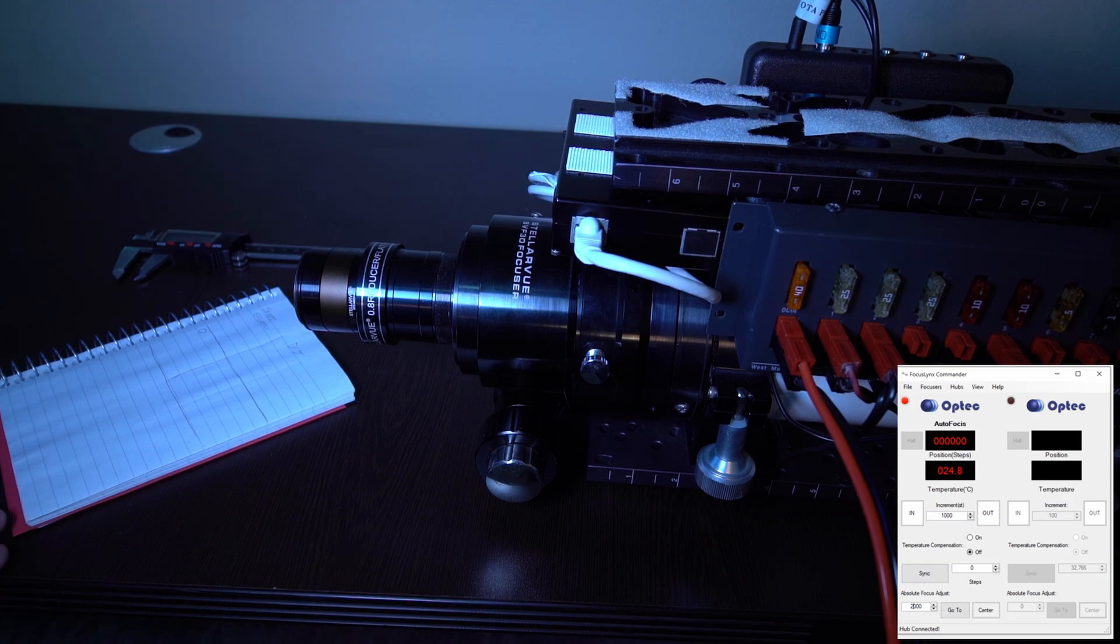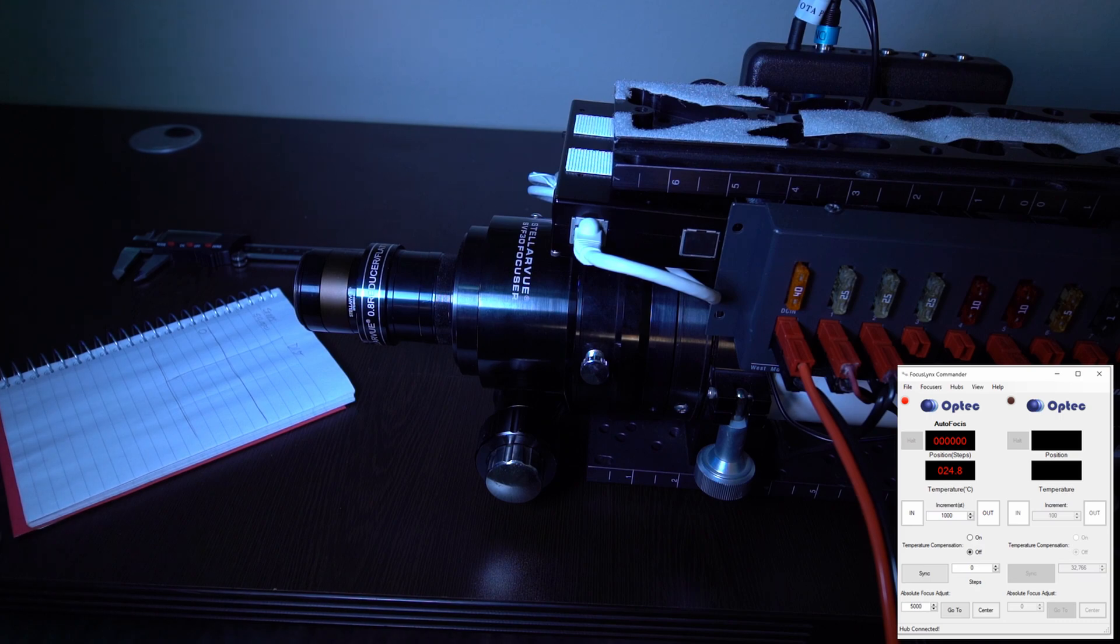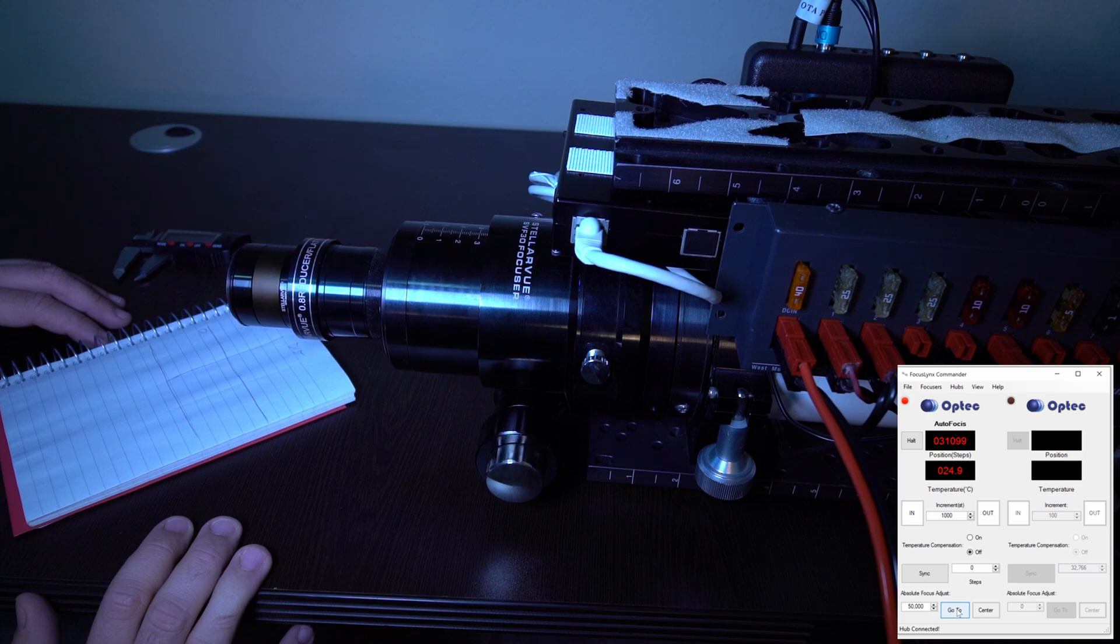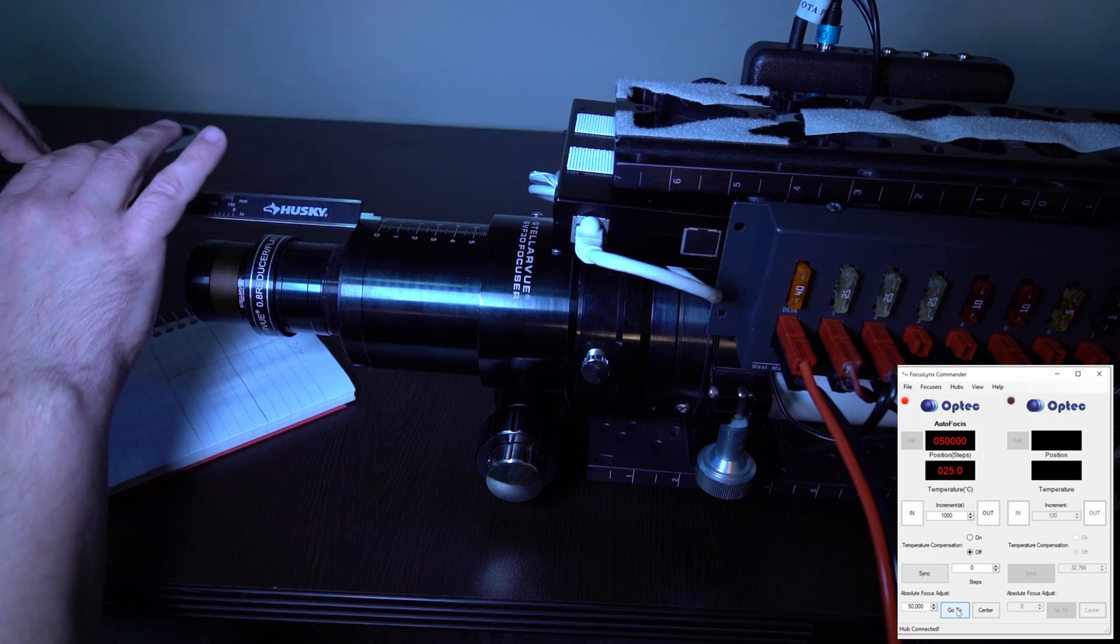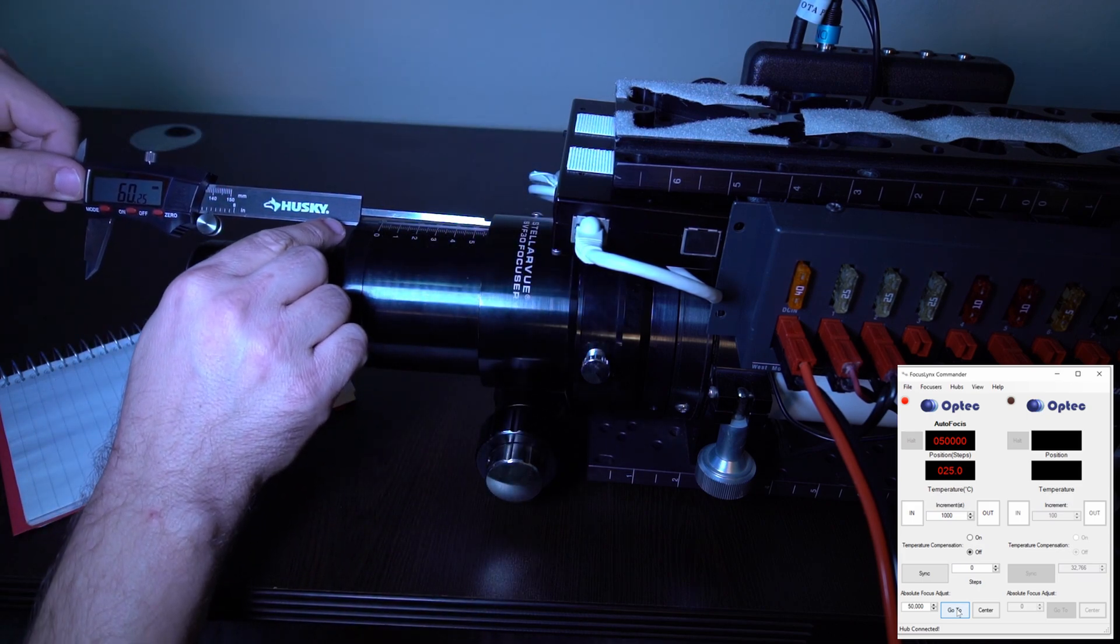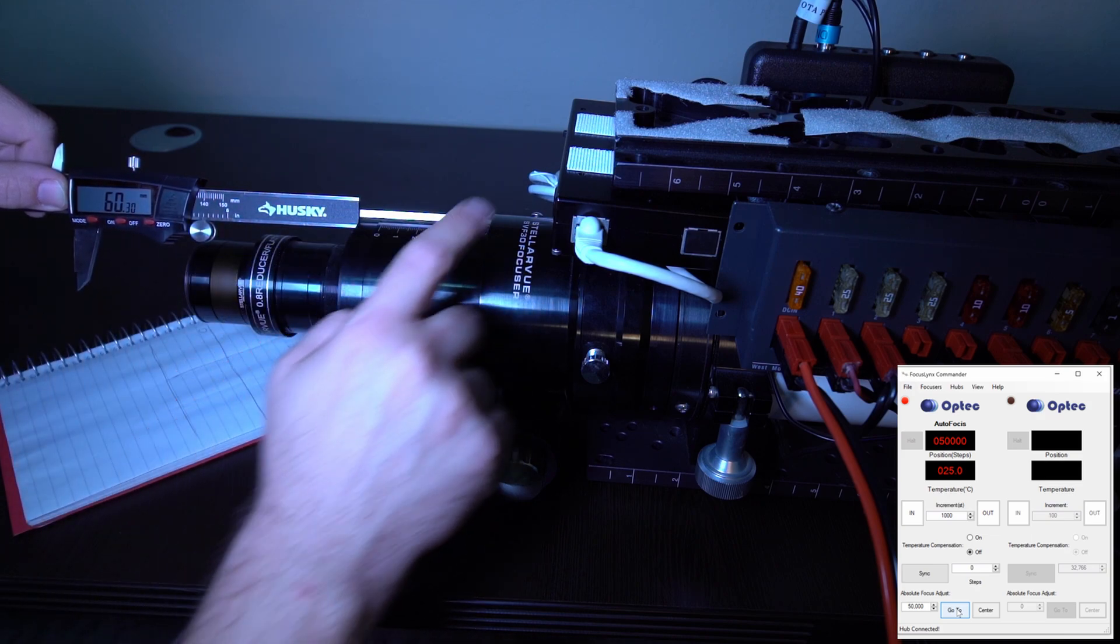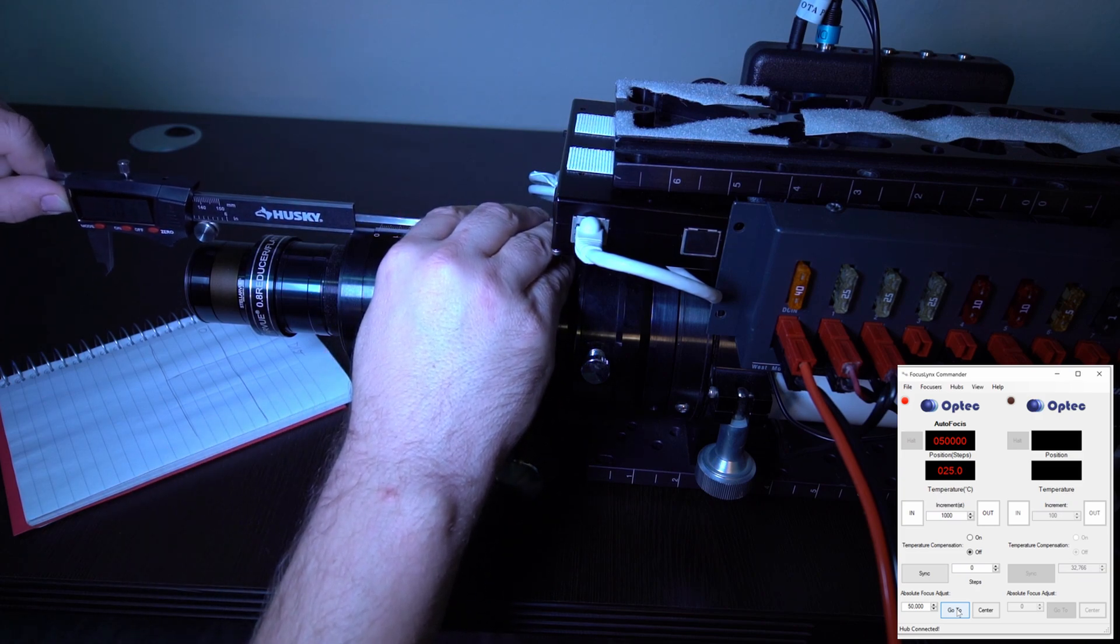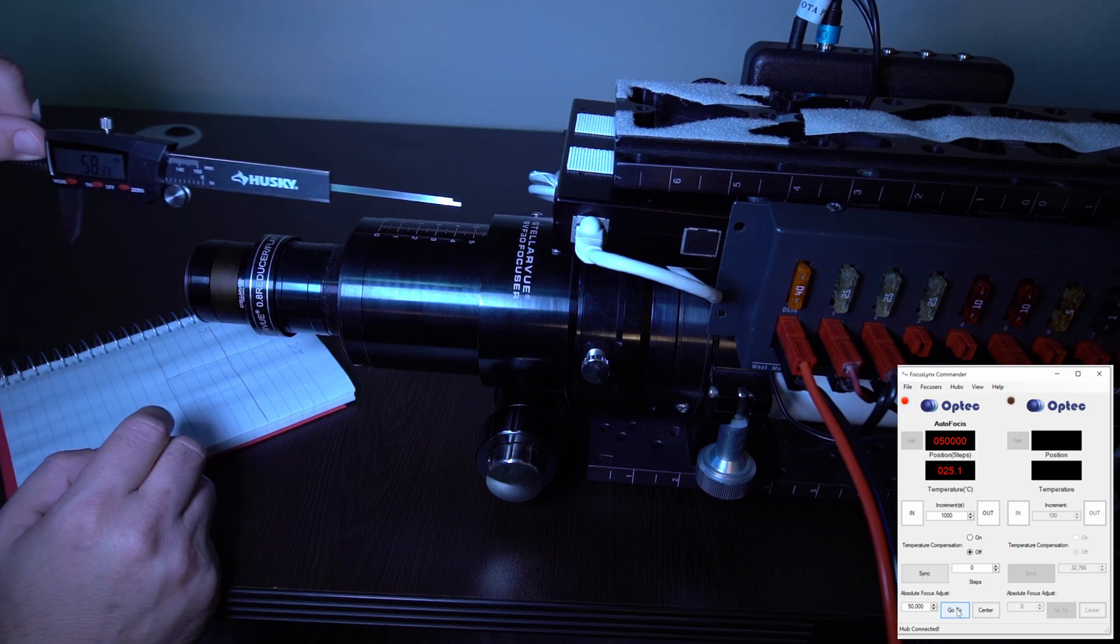Instead of doing 2,000 steps, we're going to do 50,000 steps. That's 5,000. 50,000. Great. Now it's at 50,000 steps. We're going to measure the depth that the focuser draw tube has extended. We're going to be very precise about this. And what I do is I try to square this up with a little lip right here, and then push against here to get the depth probe against this flange. And there we go.